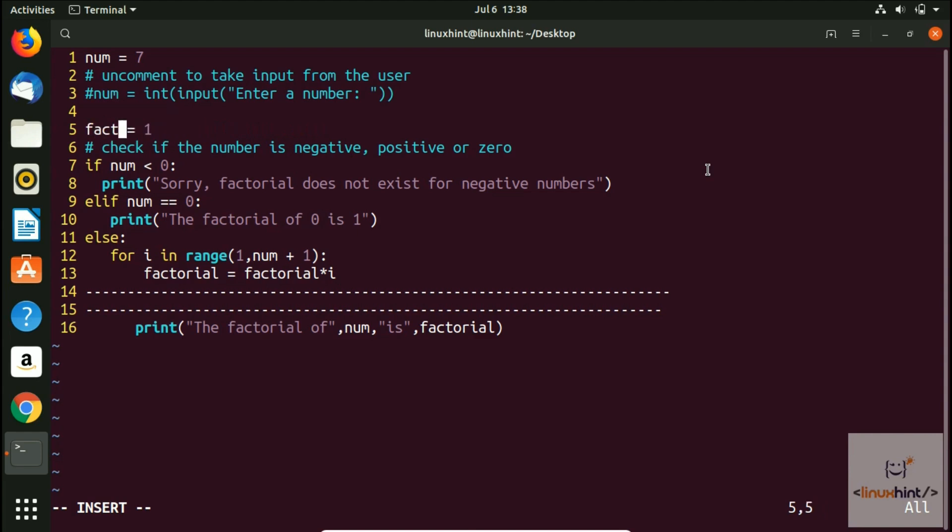But here's the thing: in order to change every result, you have to change it manually. So what we'll do, we'll keep it that way.